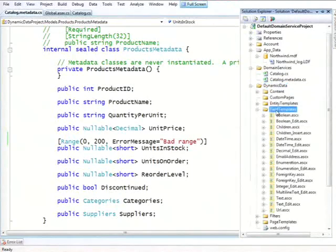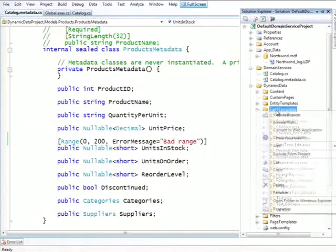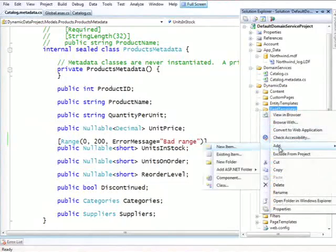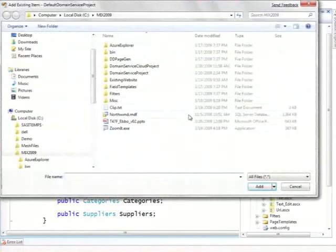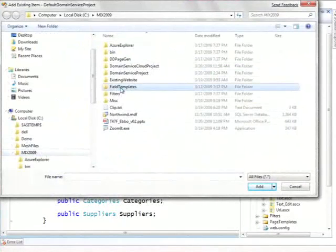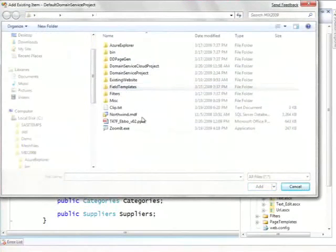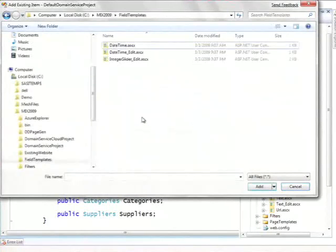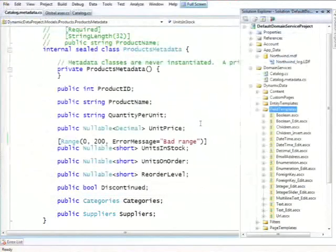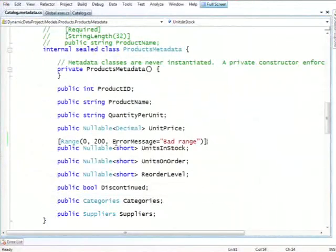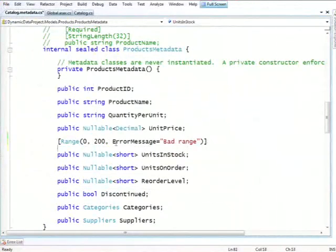A field template is a small user control that does the rendering for one cell. And here, I'll just go and add an existing control that I've created ahead of time, which is on the field template. And it's called integer slider.